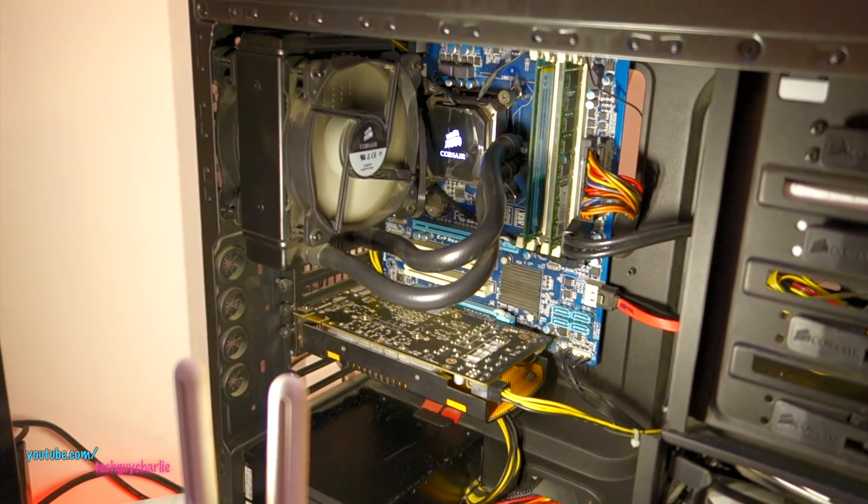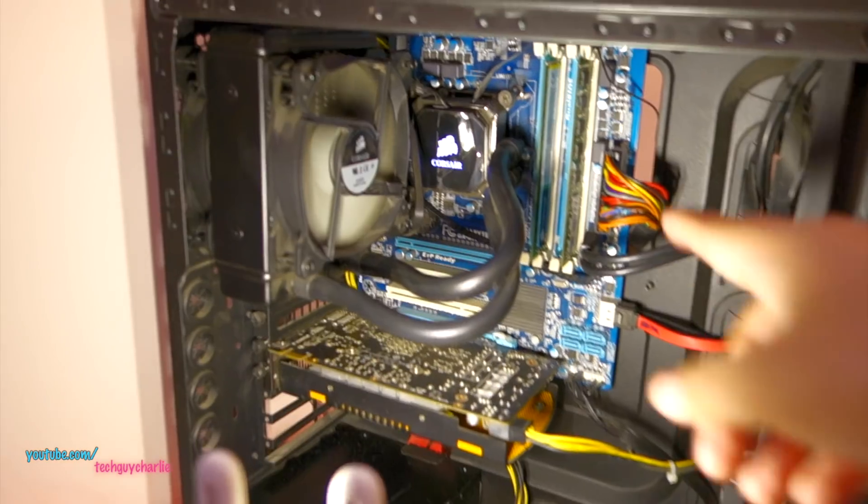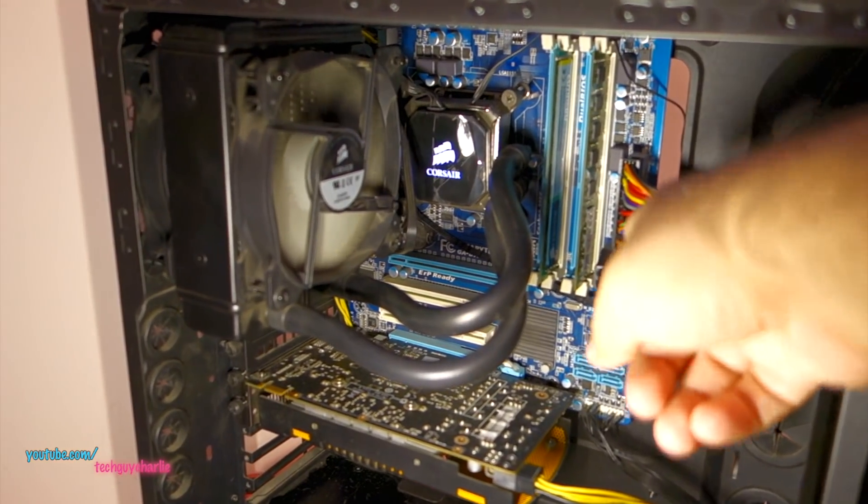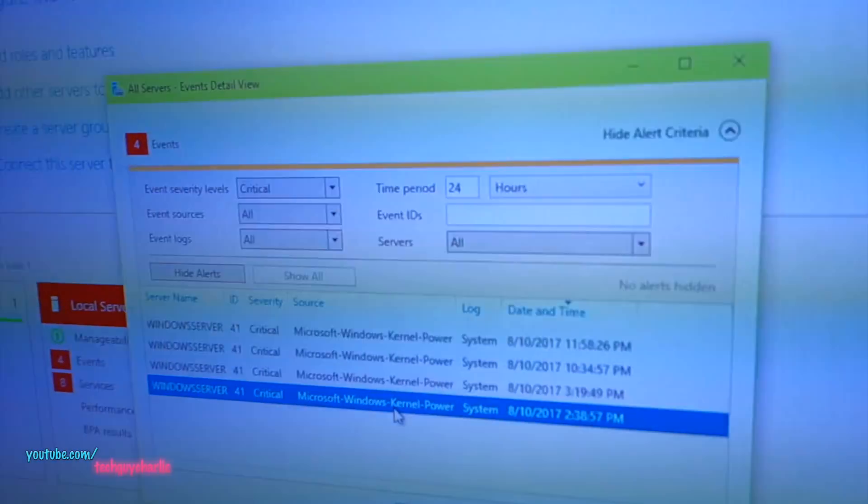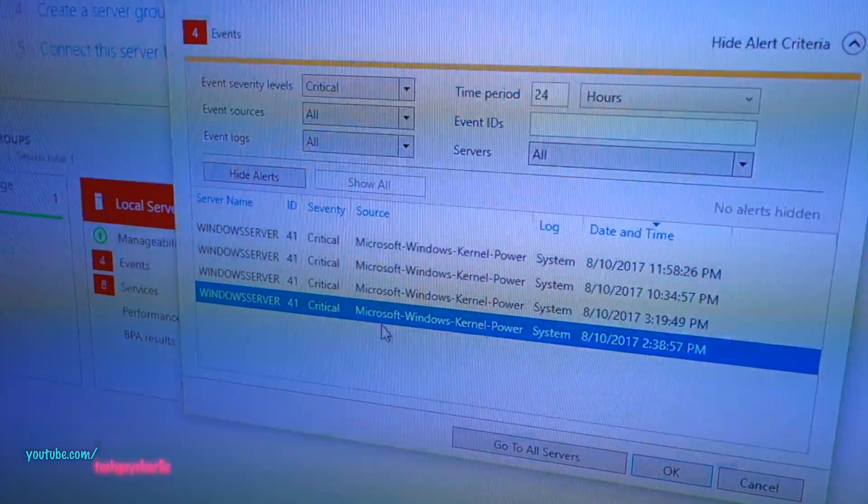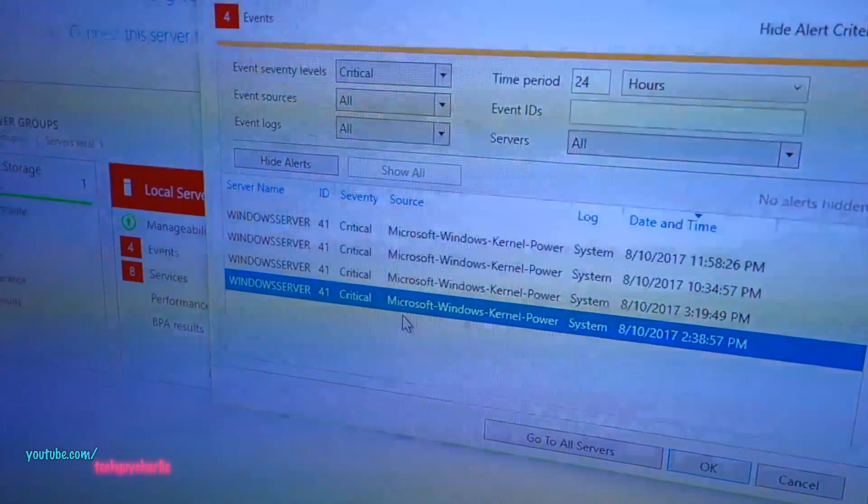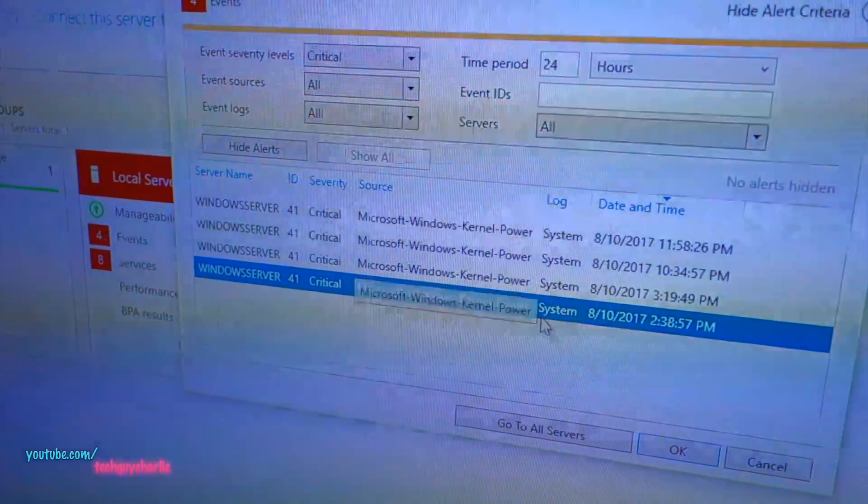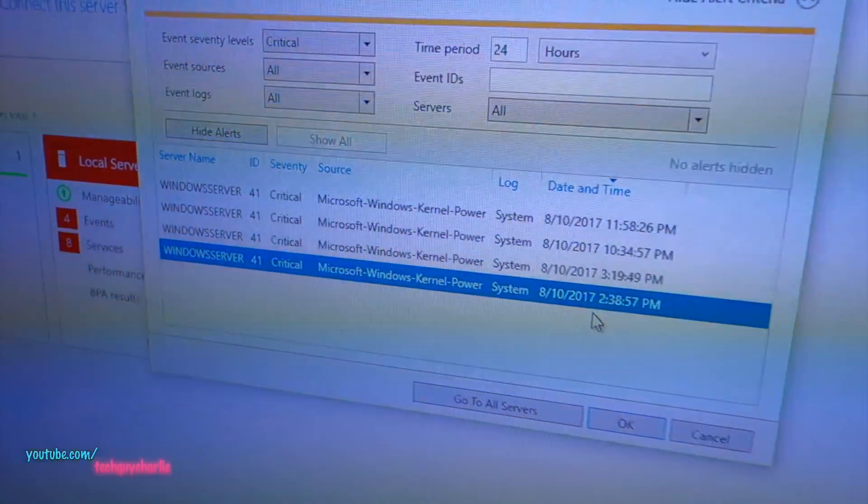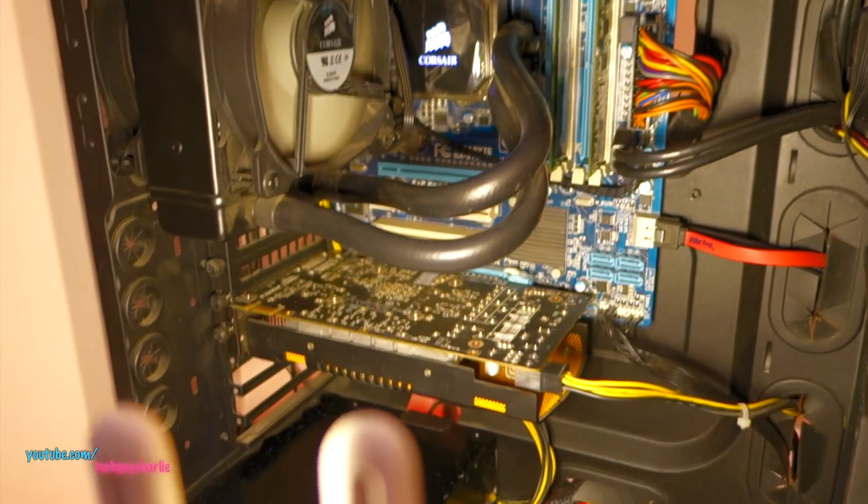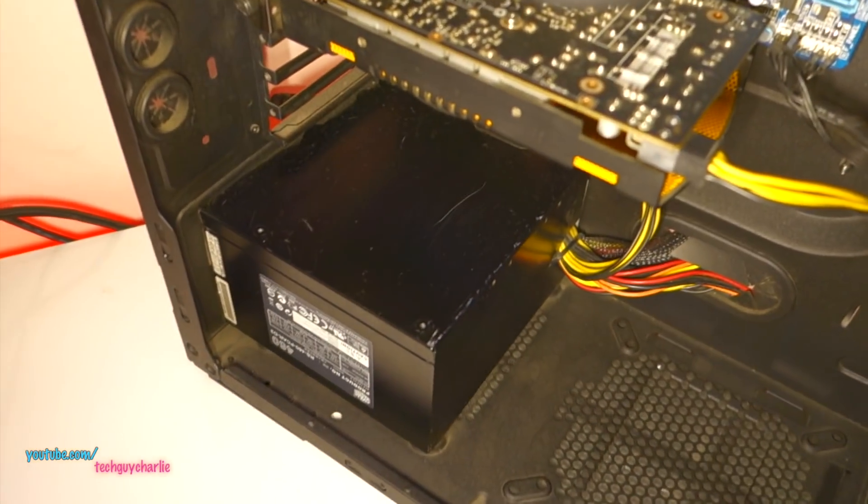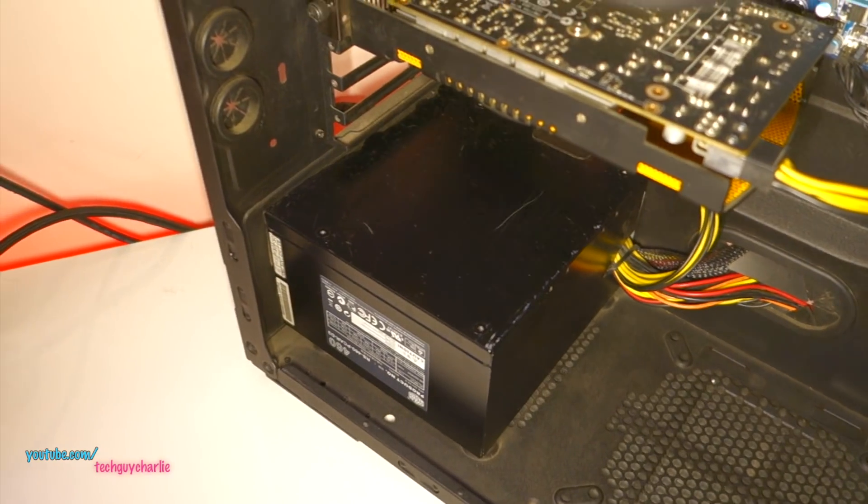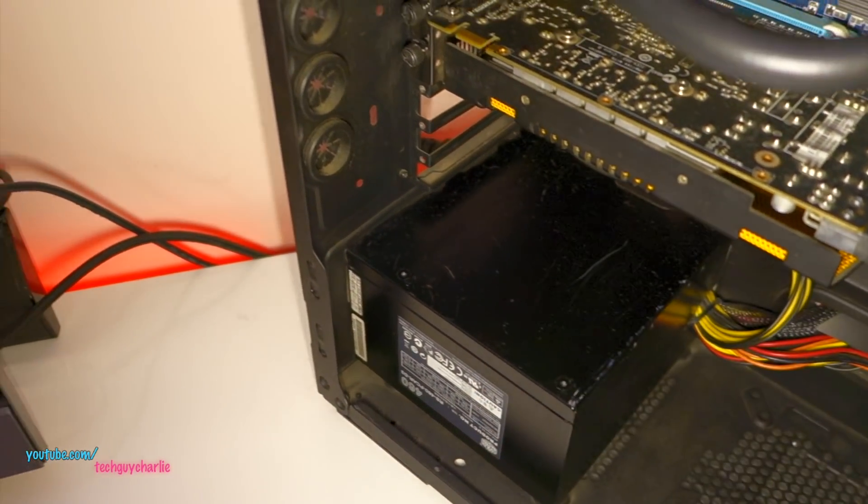Alright guys, so unfortunately even after reseating these cables, the computer restarted and if we take a look at this event viewer, you can see the exact same problem still exists. Microsoft Windows kernel power. So that shows that the problem is still there. And now we're going to move on to part number 2 which is testing this power supply.